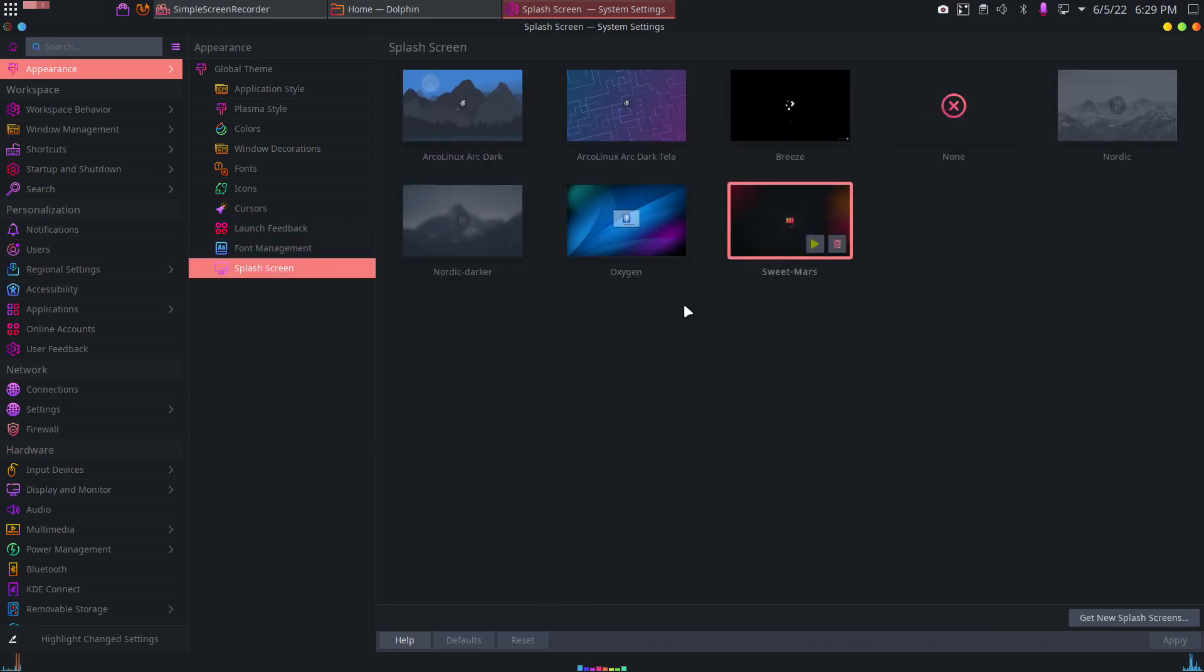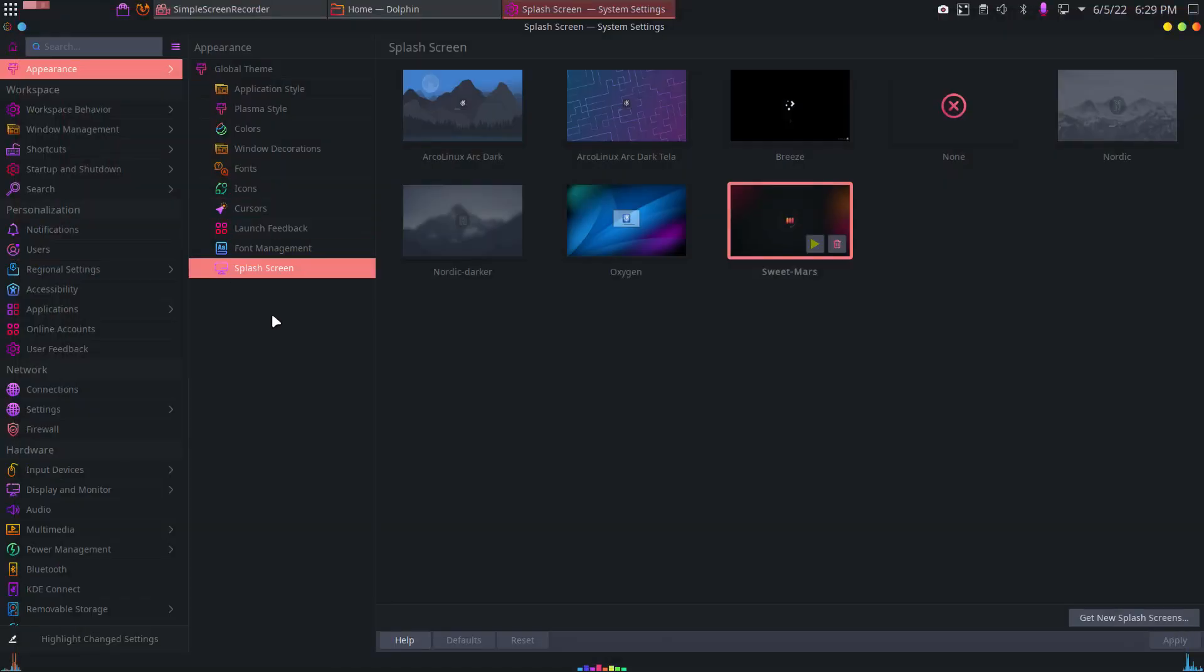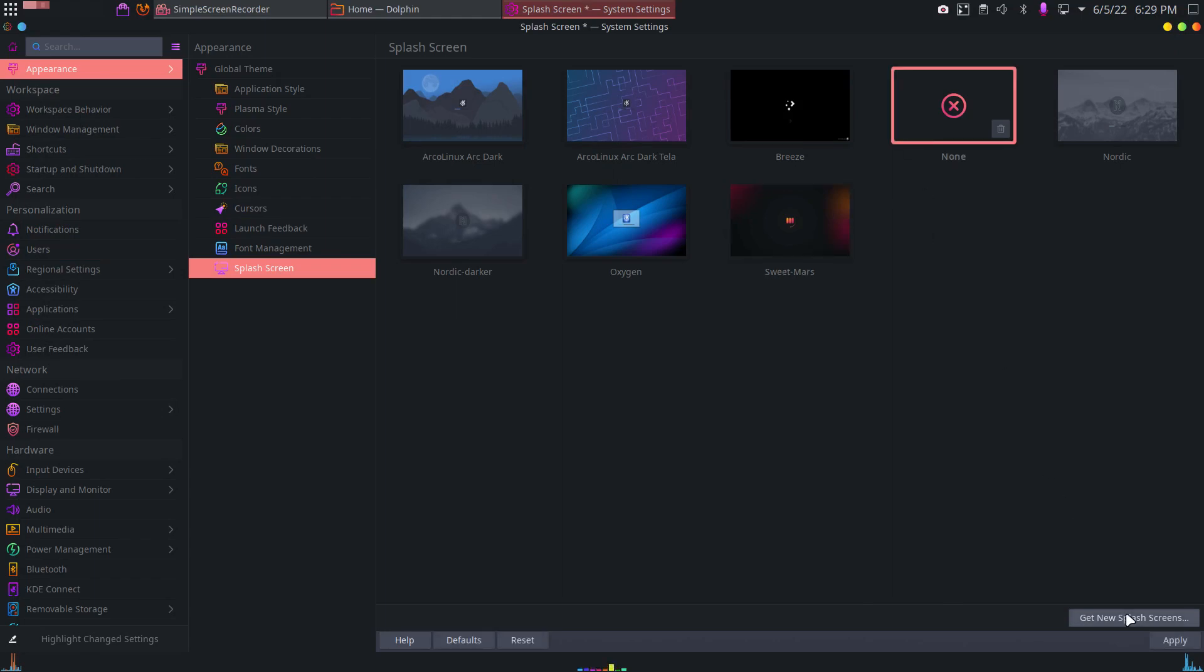And then a splash screen maybe. Yes, there is a splash screen and it looks like this. Awesome. All right. Okay. But no, thank you.